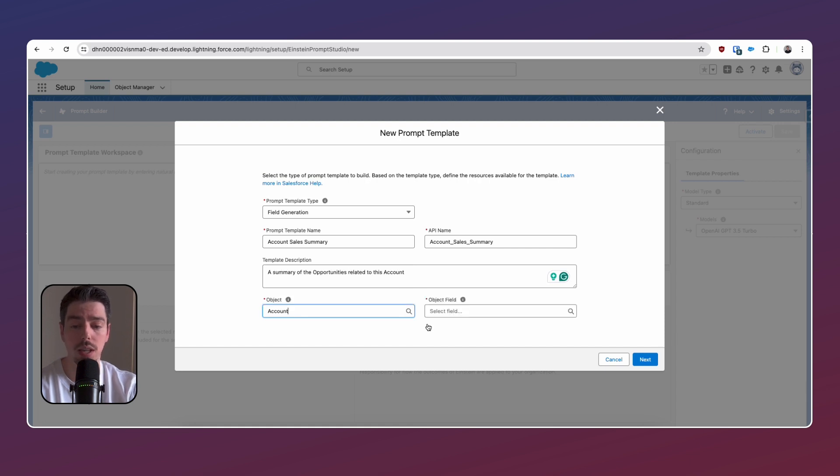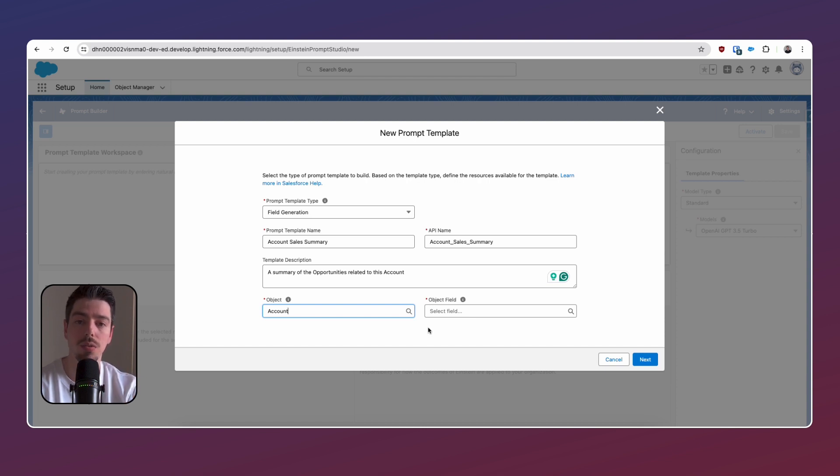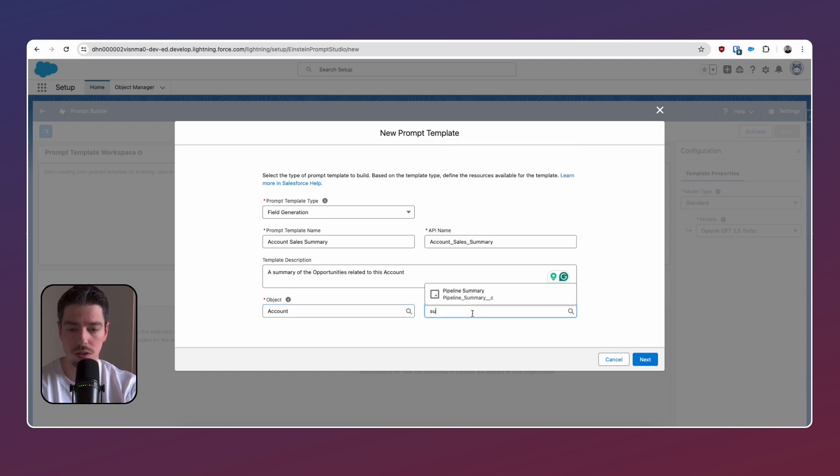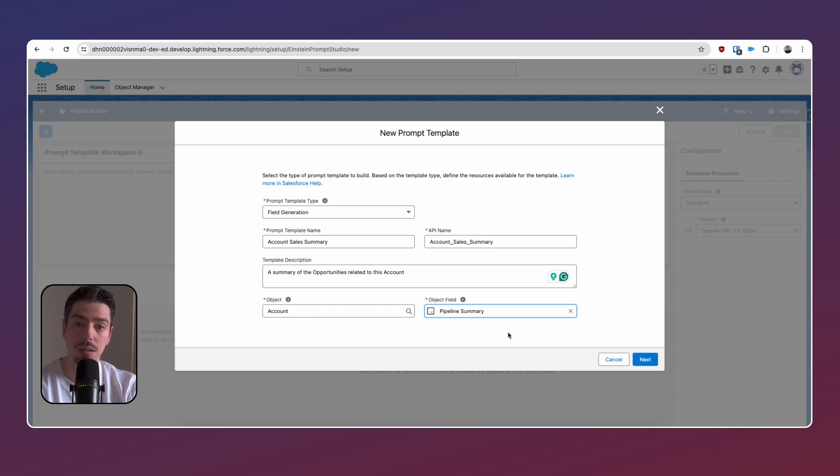So for object, we're going to select the account object. Now once you select your object, you're going to have to select your field. So if you haven't done this already, you need to go ahead and create a long text field within the object that you want to generate the summary on. We've already done this, and so I'm just going to search for pipeline summary, because that's the text field that we've created earlier.